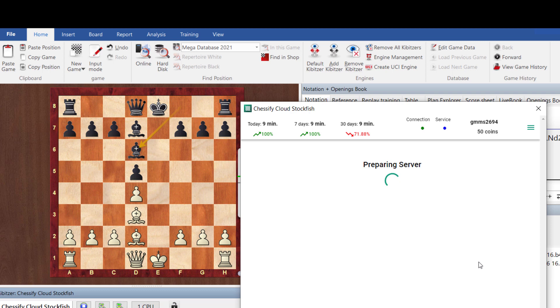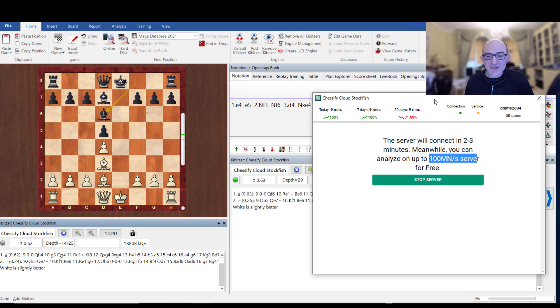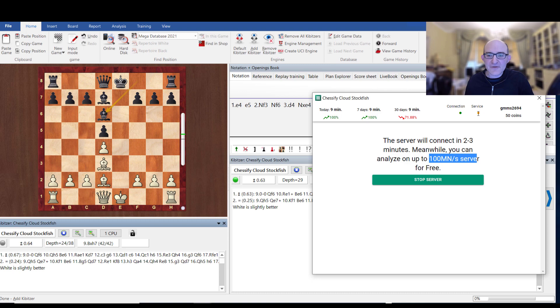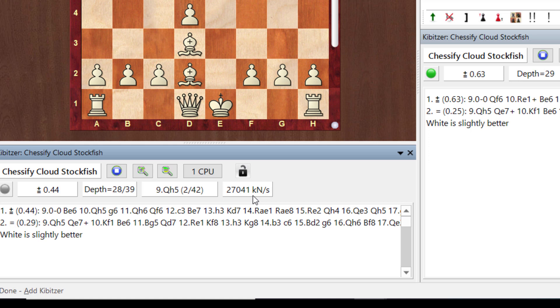What normally happens is that you don't get a machine immediately, but what you do get is you get some free analysis in the meantime. And then once you've just got to keep a little eye on this window, and when this turns green, then you'll have your full server. But I mean, up to 100 million nodes per second, I'm getting 27,000 kilonodes per second. That's not the full whack, but that's pretty good.